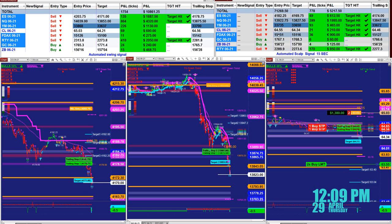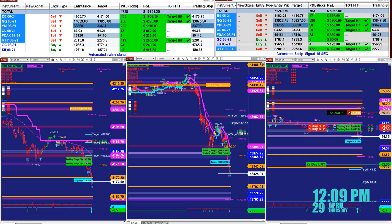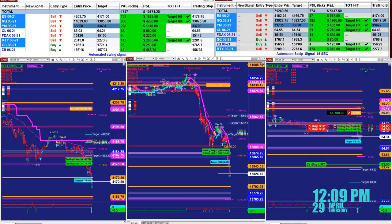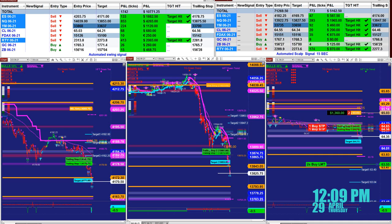ES NASDAQ YM: 90 ticks NASDAQ, 400 ticks. Based on all this, on one contract, it is 750 ticks into the profit. I want to show a different type of auto trade — it's the TI7.